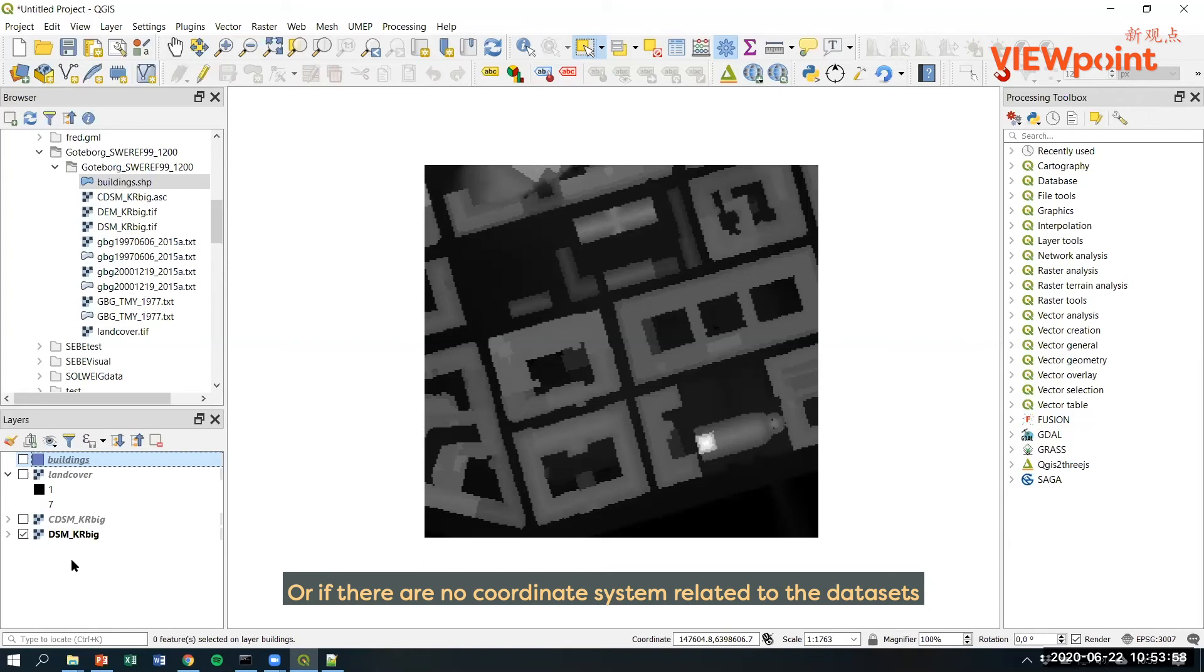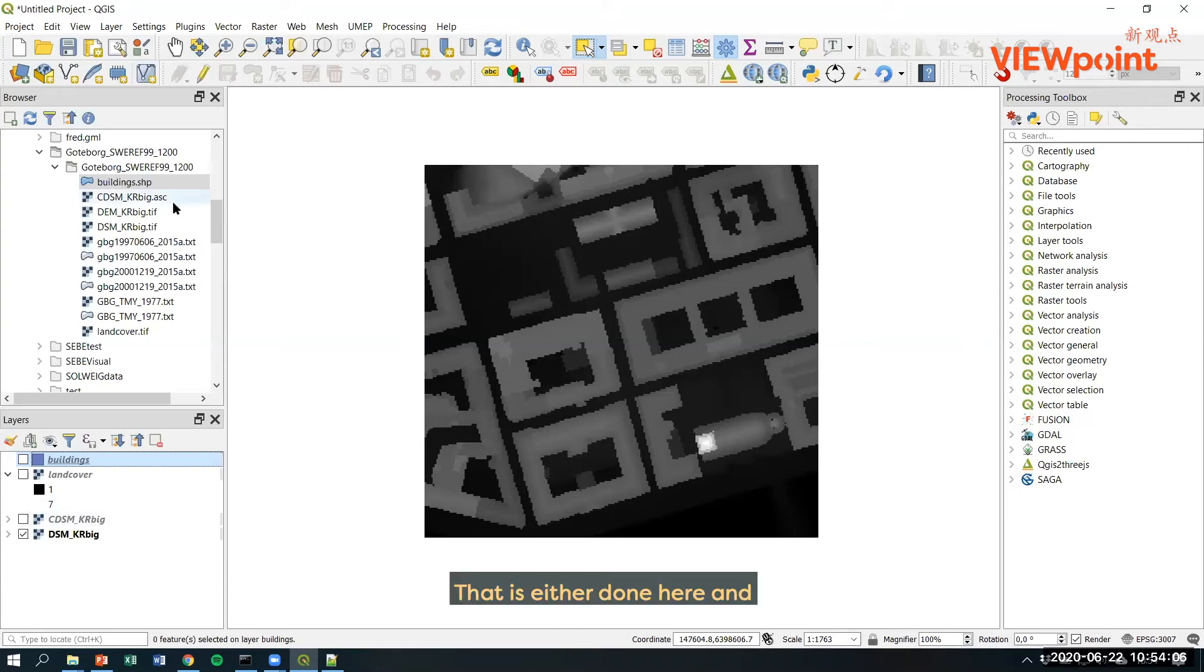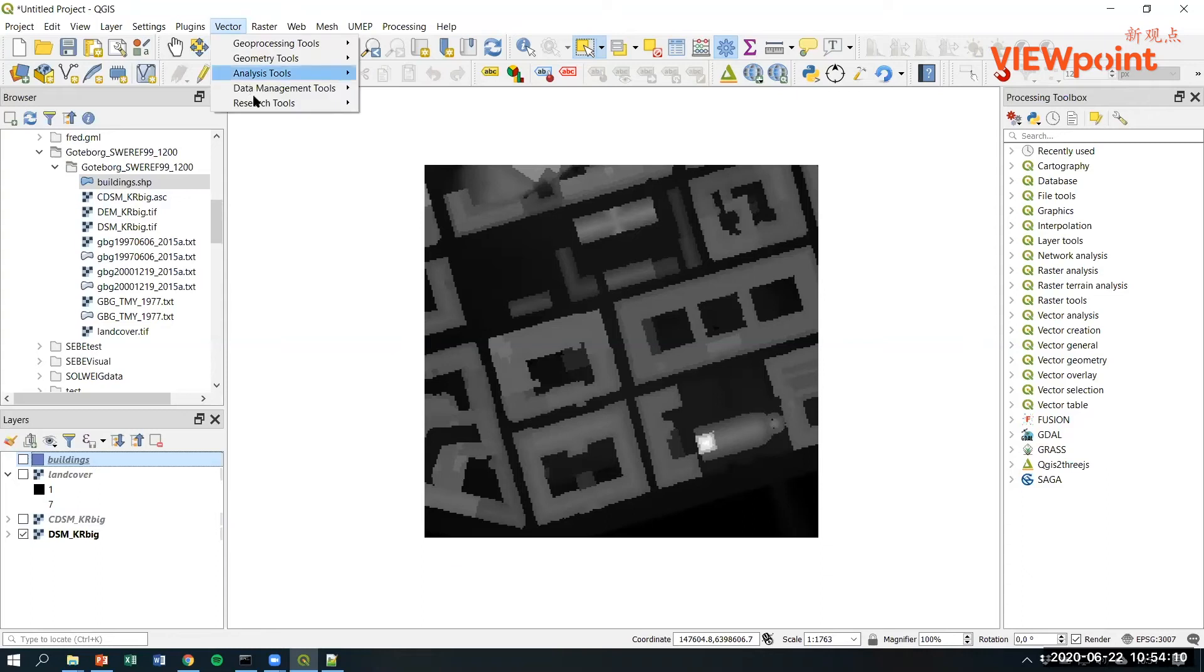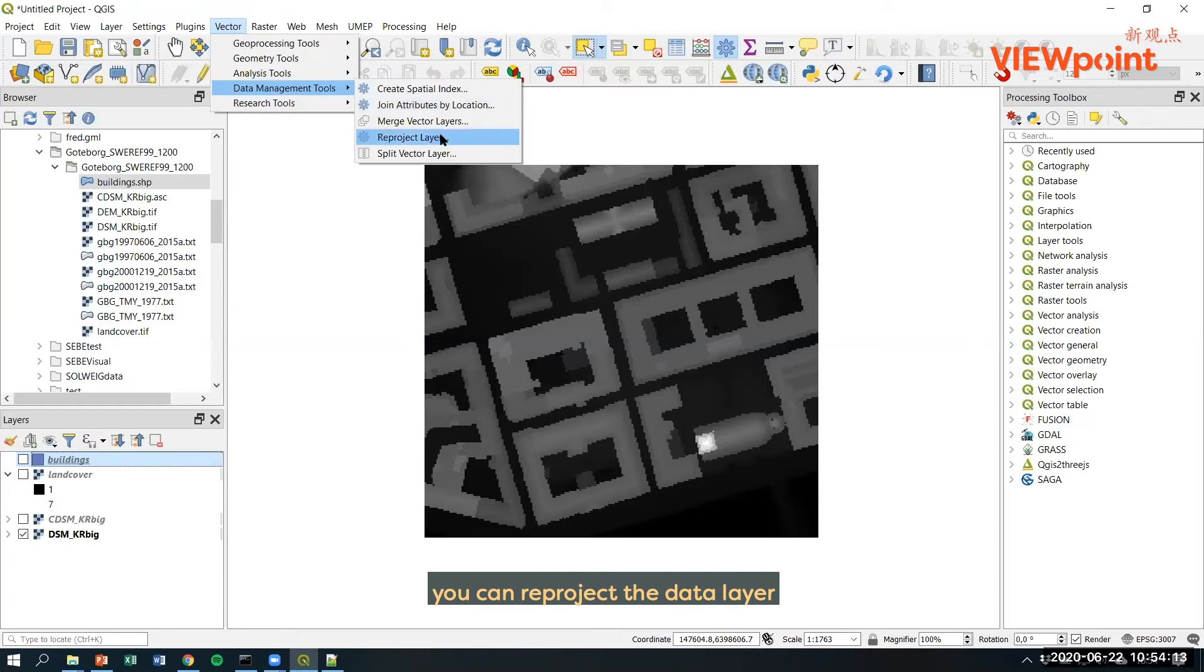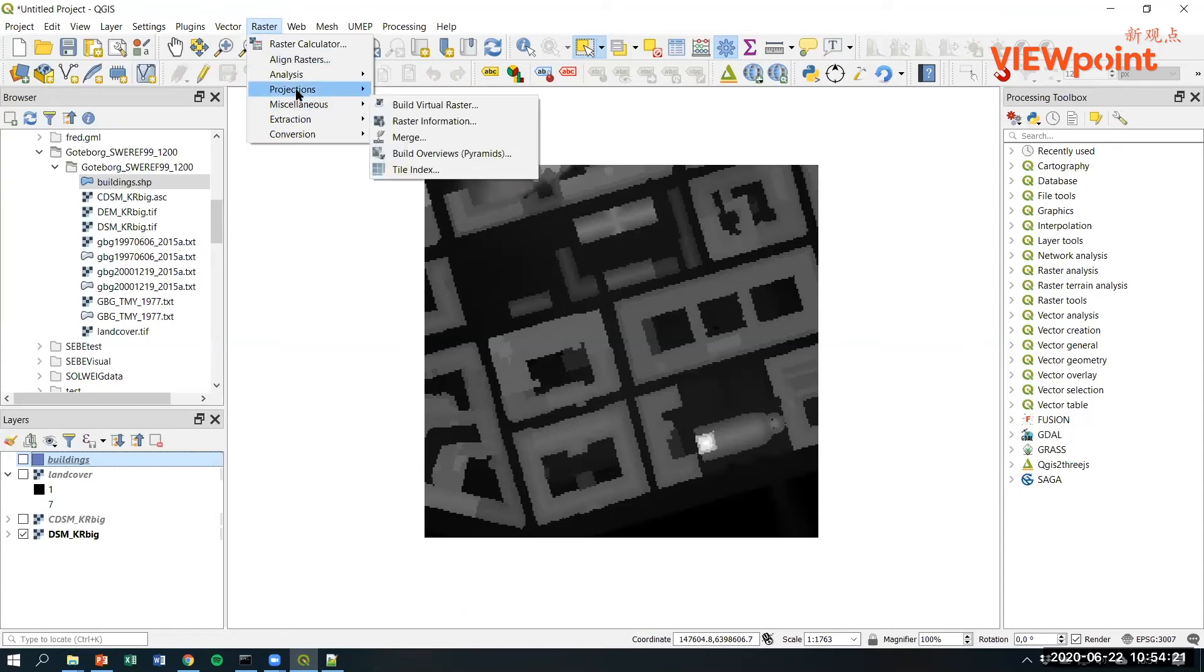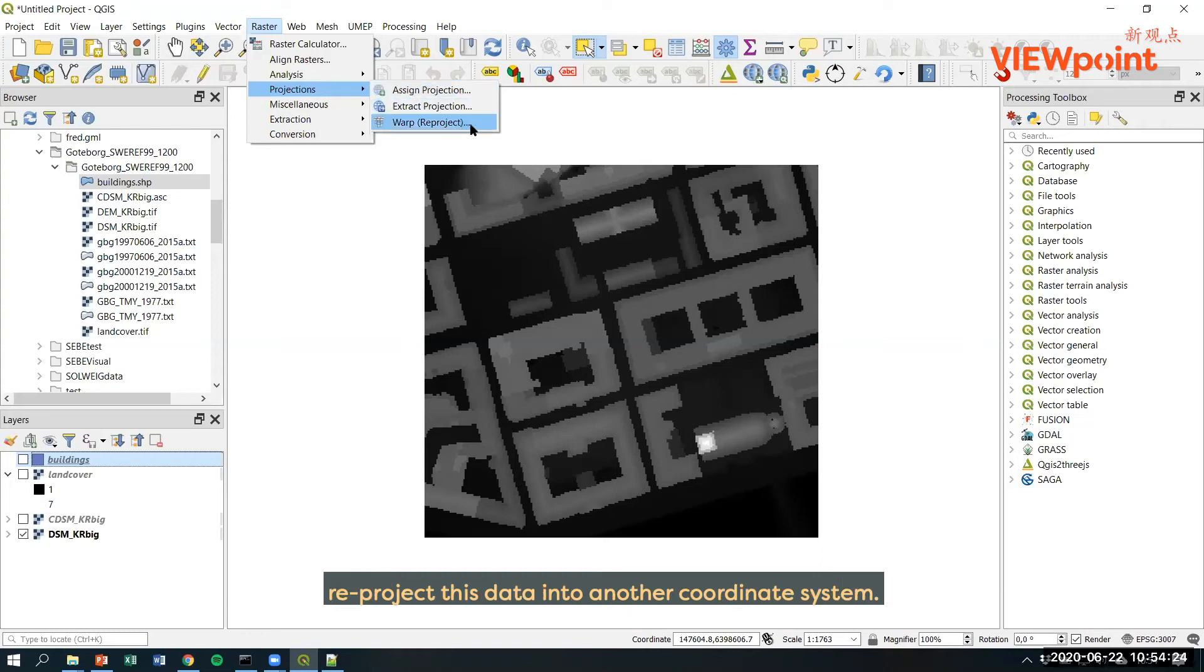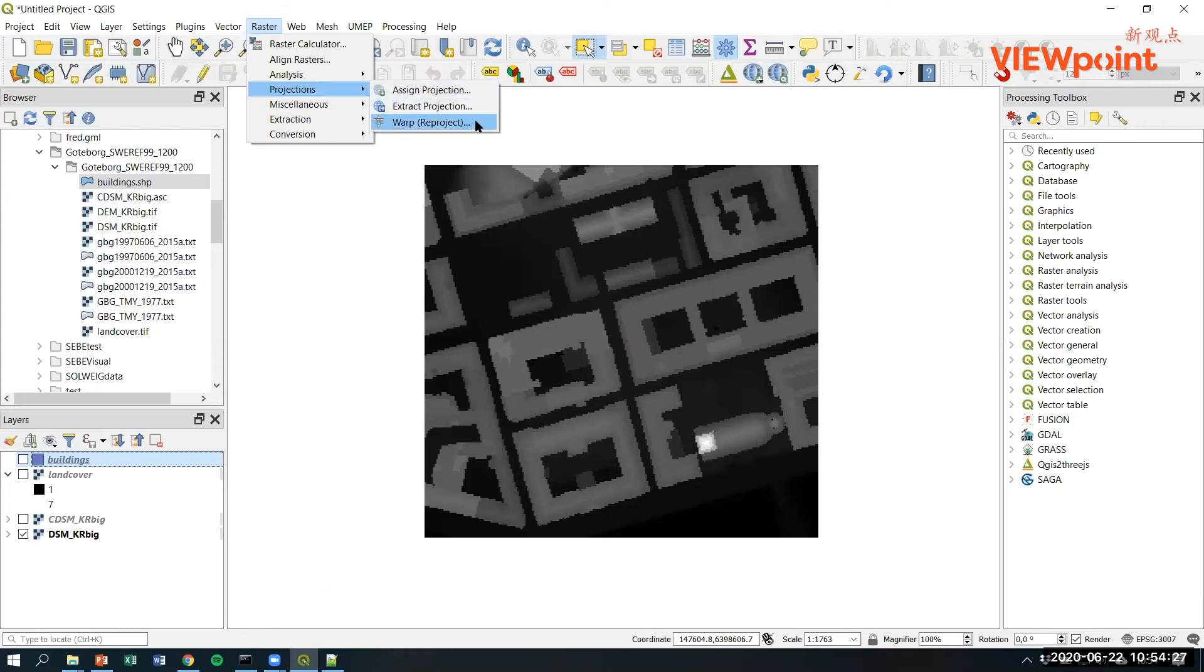Or if there is no coordinate system related to a dataset, you need to define that dataset. That is either done here, you can reproject the data layer, in this case a vector layer dataset. Or when it comes to raster datasets, you can assign a projection or you can also reproject this data into another coordinate system.